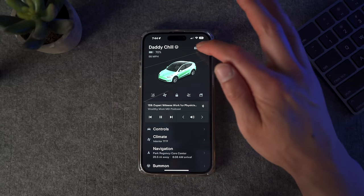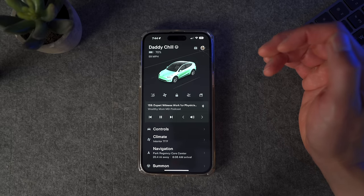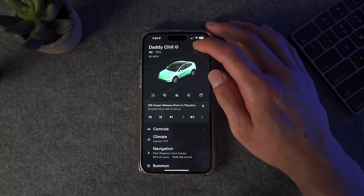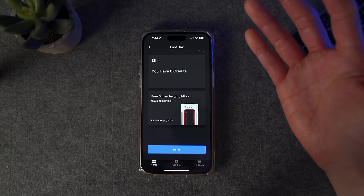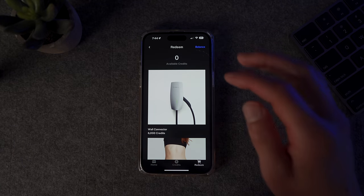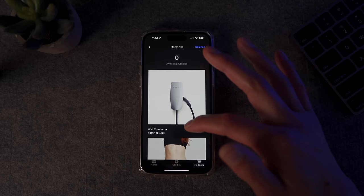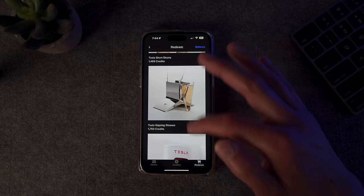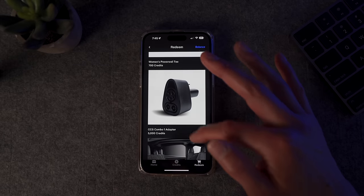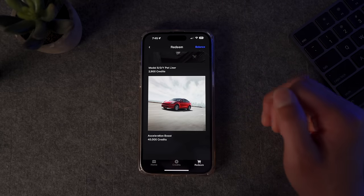The loot box icon — most people don't need to worry about it, but if you have solar referrals, this is the place to go. Before you would get free supercharger miles if you referred somebody, but they got rid of that. Now it's just credits. It shows you how many supercharger miles you have, and if you have any you can redeem them for the shop — you can pay for a wall connector, get sipping glasses, free supercharger miles with credits, t-shirts, a CCS adapter, a pet liner, and now you can even get Acceleration Boost for 40,000 credits.